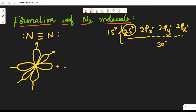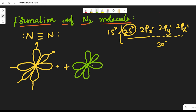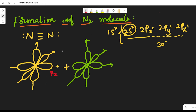Now take a second nitrogen atom. This is the second one: px orbital, py orbital, and pz orbital. In each case, the pz orbital contains one unpaired electron, and here also one unpaired electron in each case. If these two nitrogen atoms are combined, let us see what will happen.